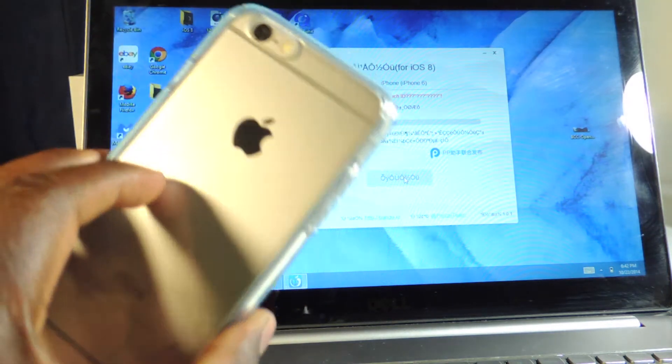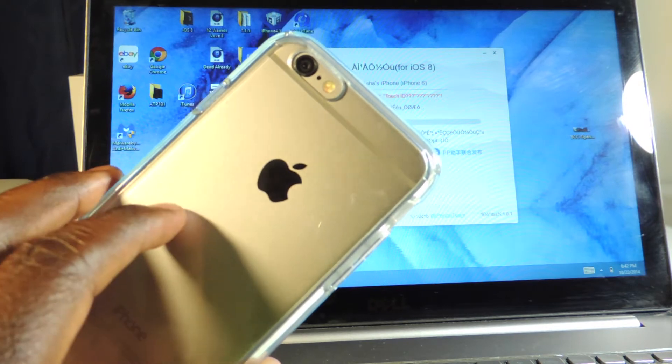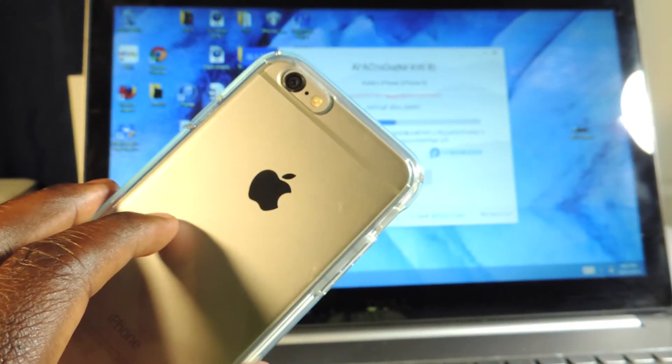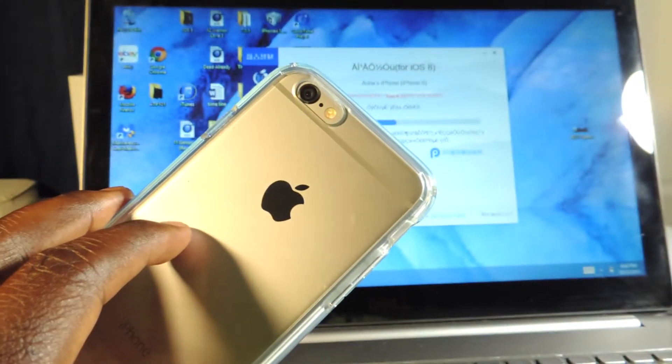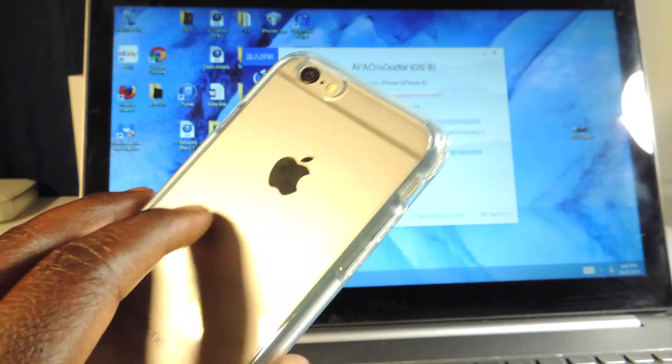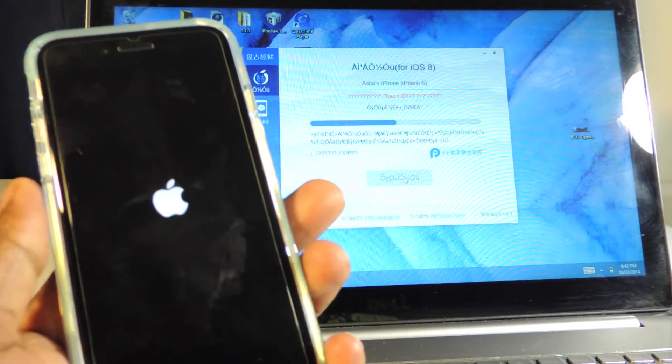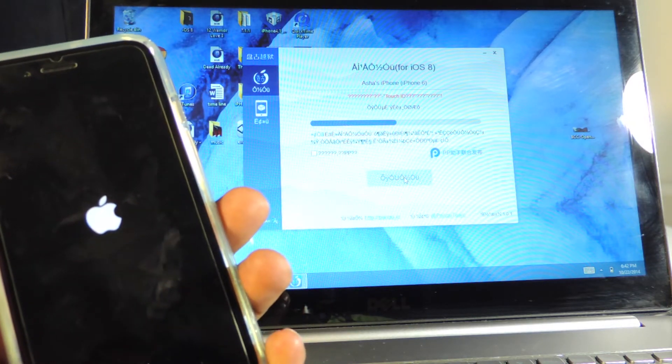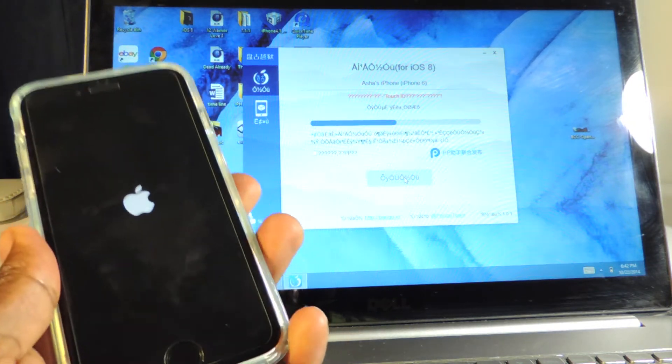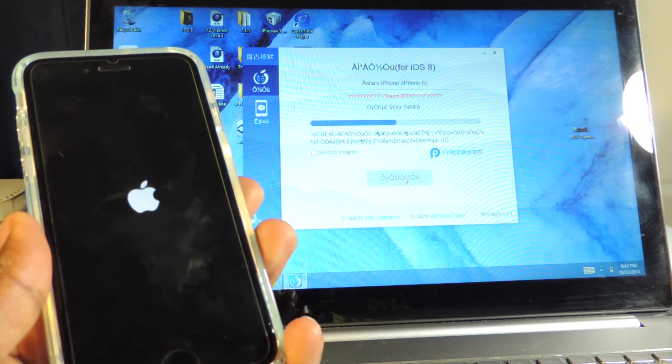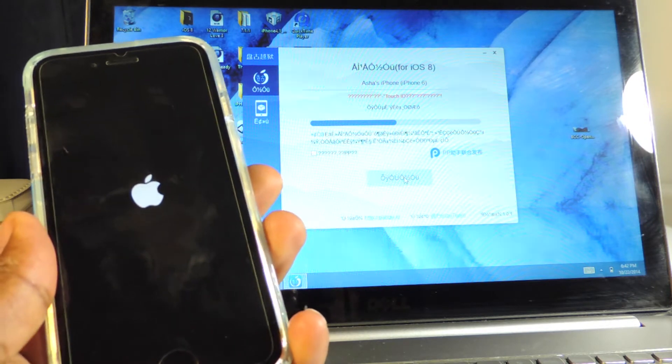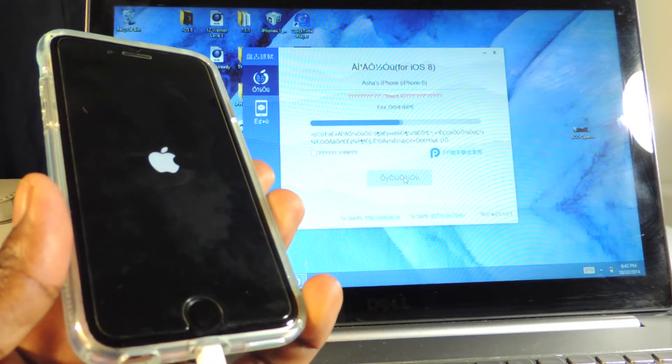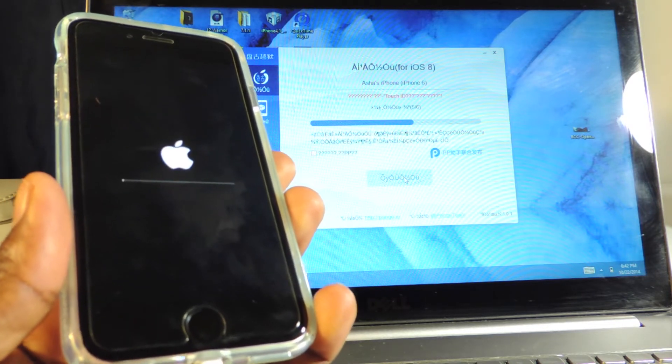This is my iPhone 6, guys. This works on the iPhone 6, 6 Plus, iPhone 5S, 5, 5C, 4 - basically all the devices that support iOS 8.0 to 8.1. You can jailbreak using this method. Again, you won't get Cydia, it's just going to give you root access so you can SSH into your device. Let's let this do its thing.